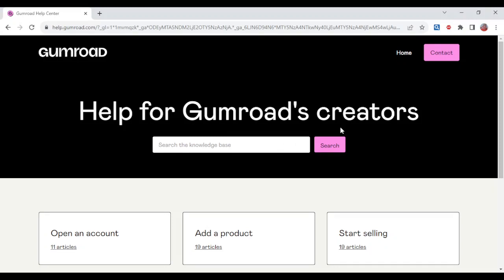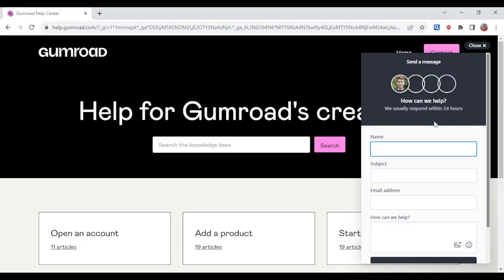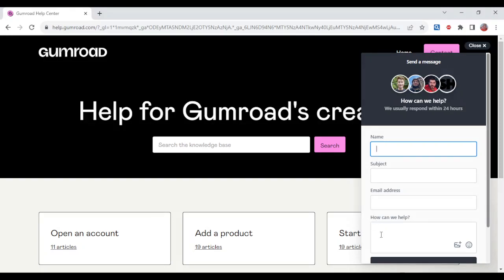Whichever one you select, the main thing is that your problem is solved. Alright, so you can just come over here, click on contact and then you can send a message directly to Gumroad. From here, you will pick it up and eventually your money will be refunded. So this is how to get a refund on Gumroad. Thanks for watching.